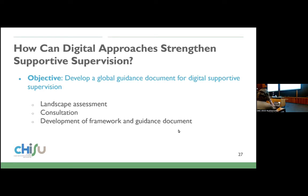We will try to see how to develop a framework that can help with this supervision. We are trying to assess different needs. The objective is to develop a global guidance document for digital supportive supervision. This involves first an environmental assessment, consultation, and work on a framework and a guidance document.